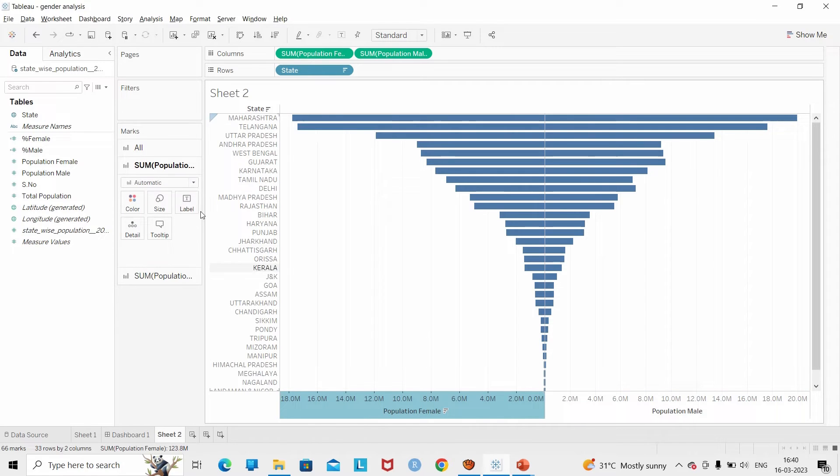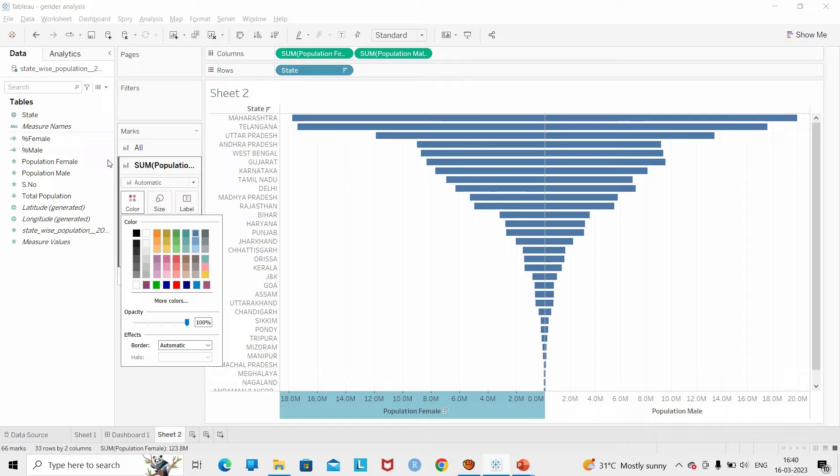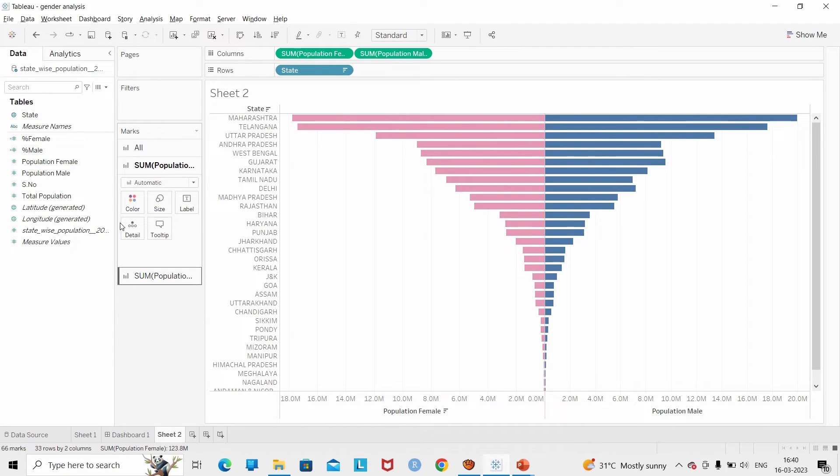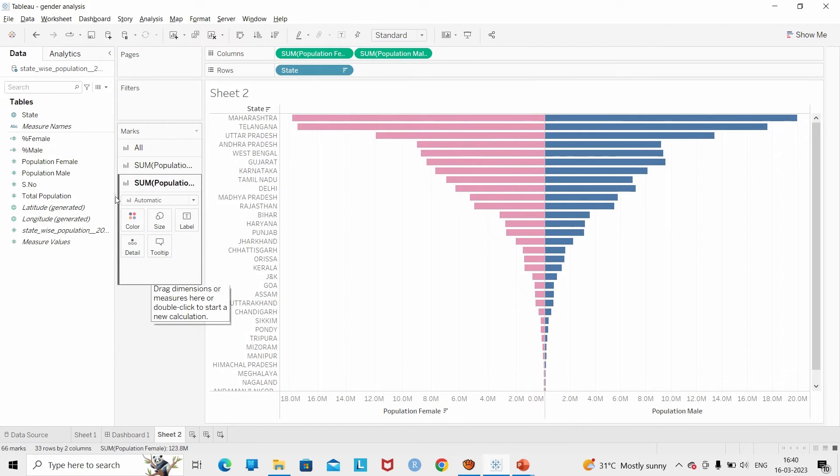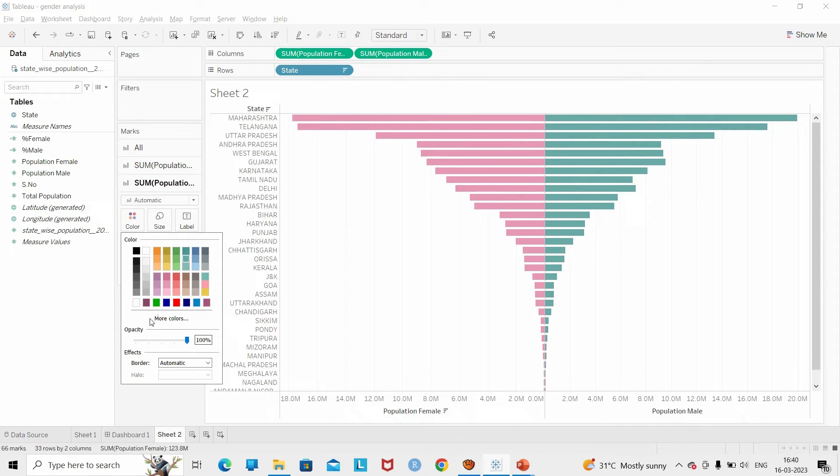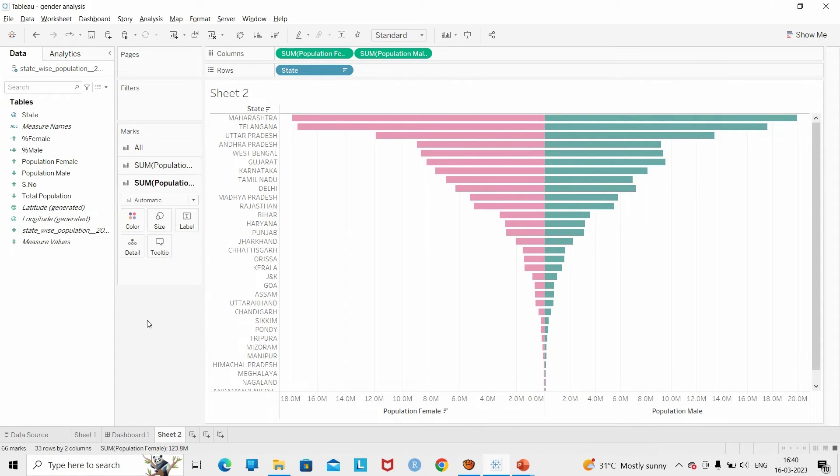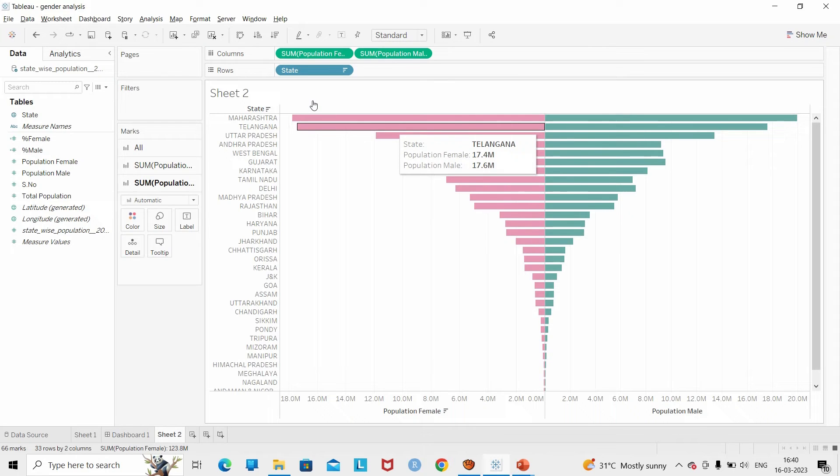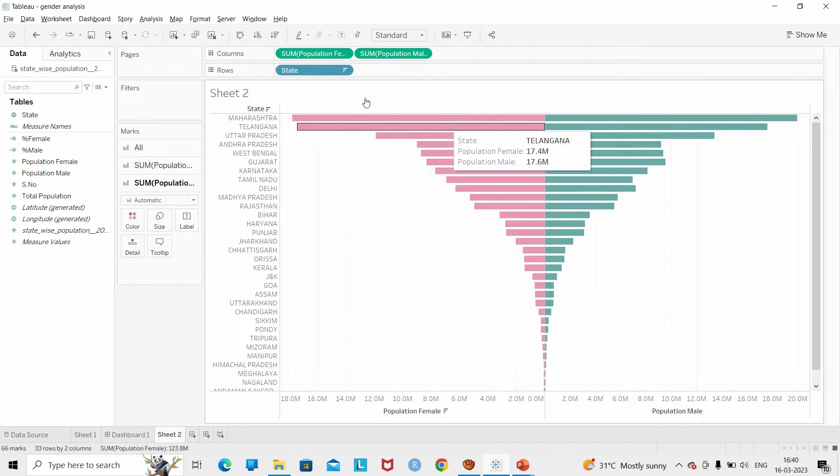In order to differentiate between female population and male population, under the marks card of female population, I am going to give them a different color.